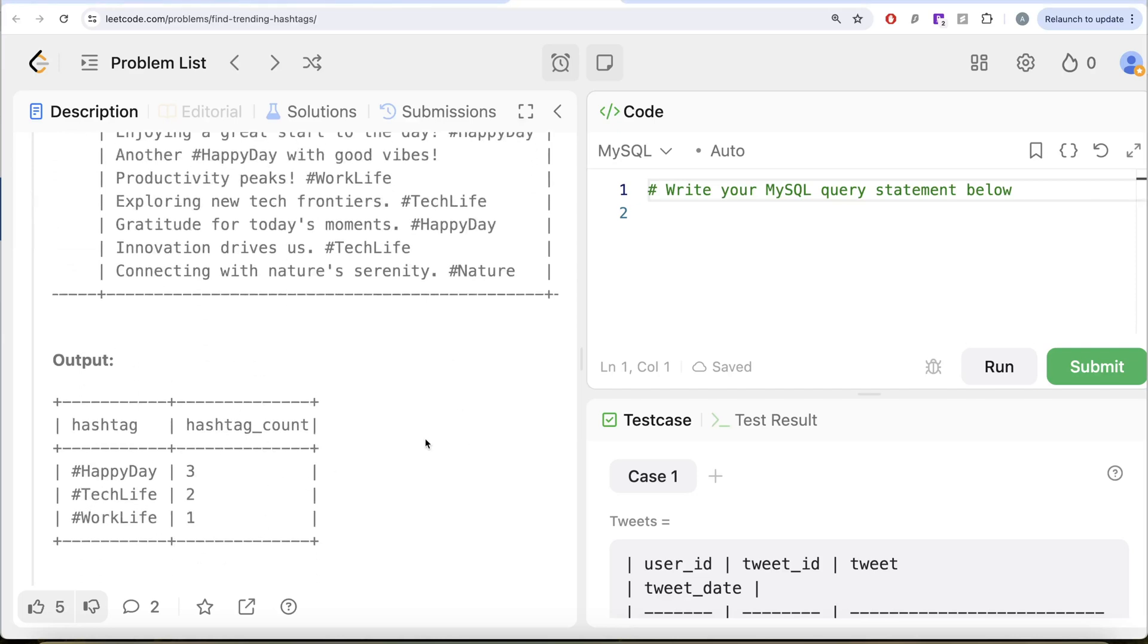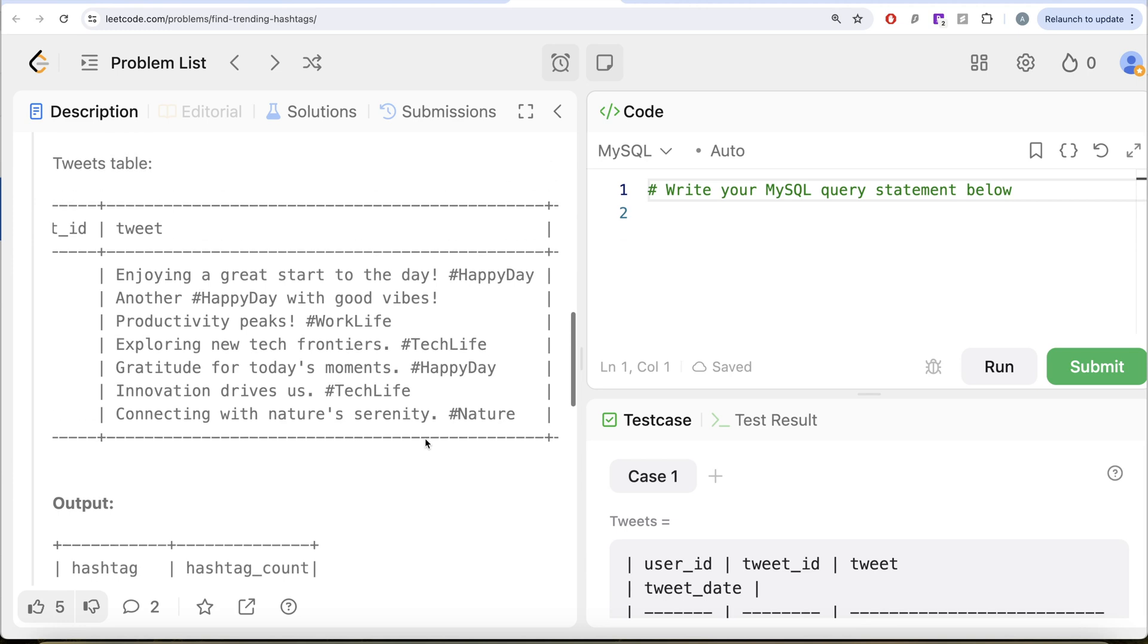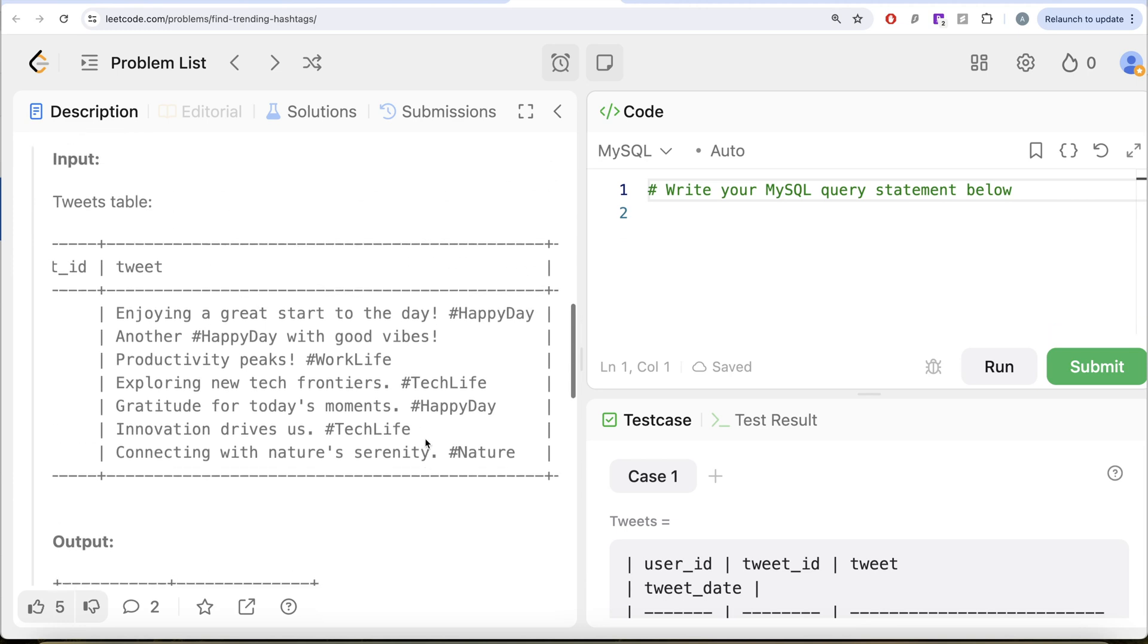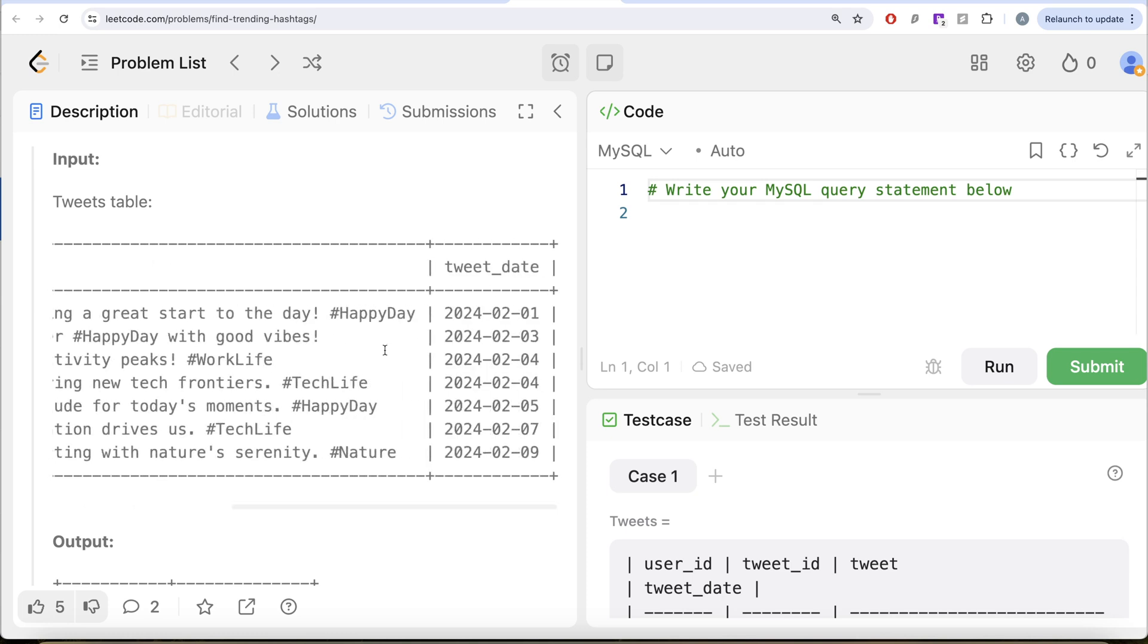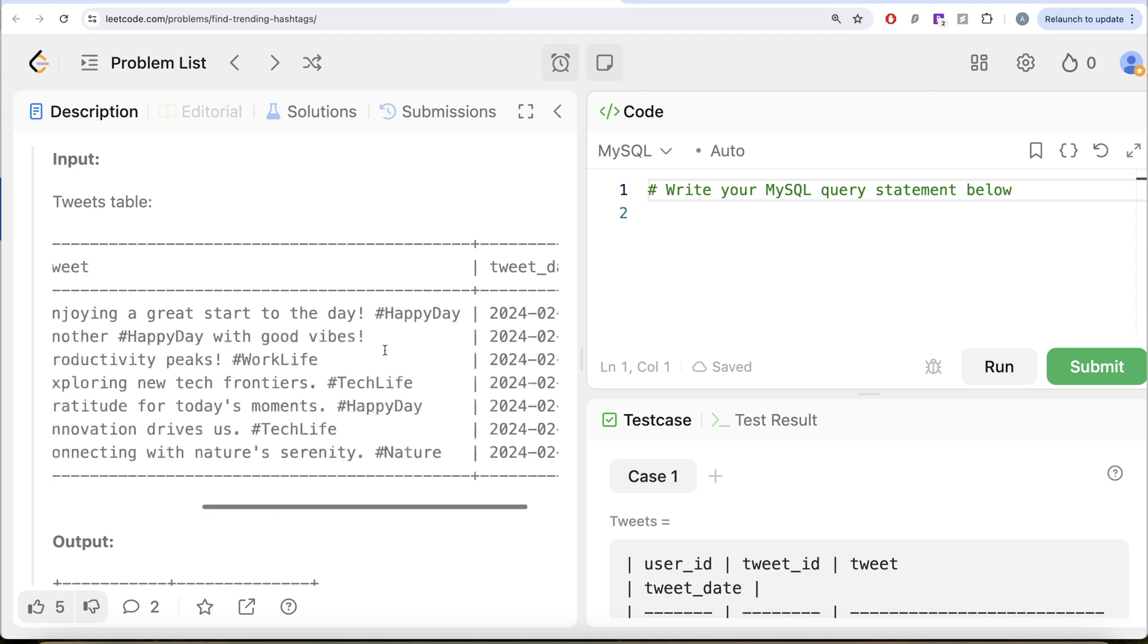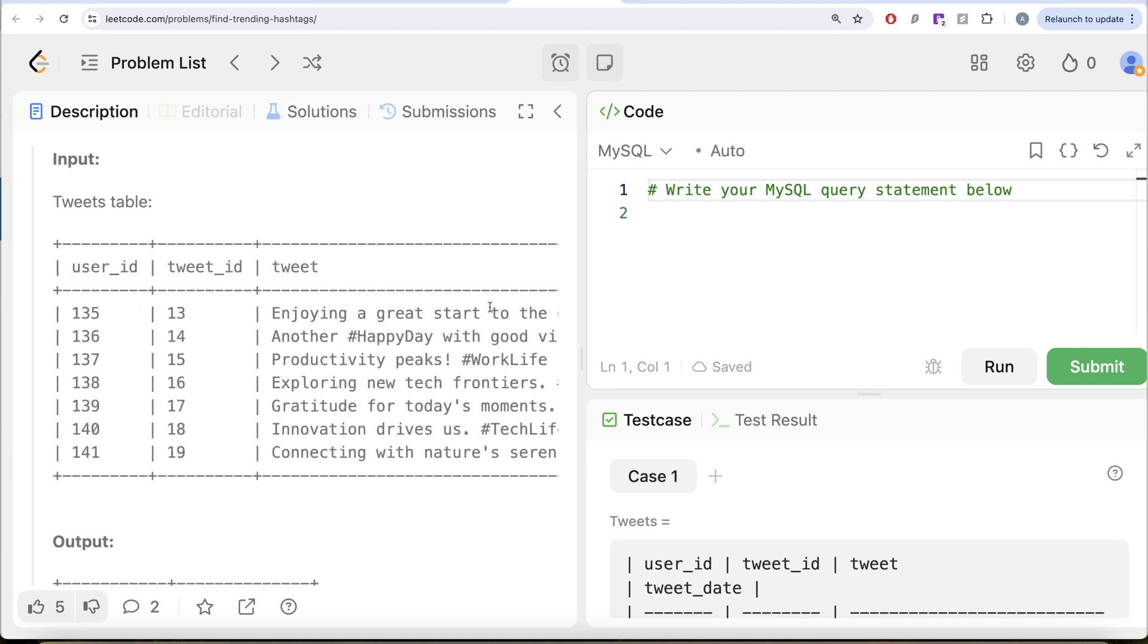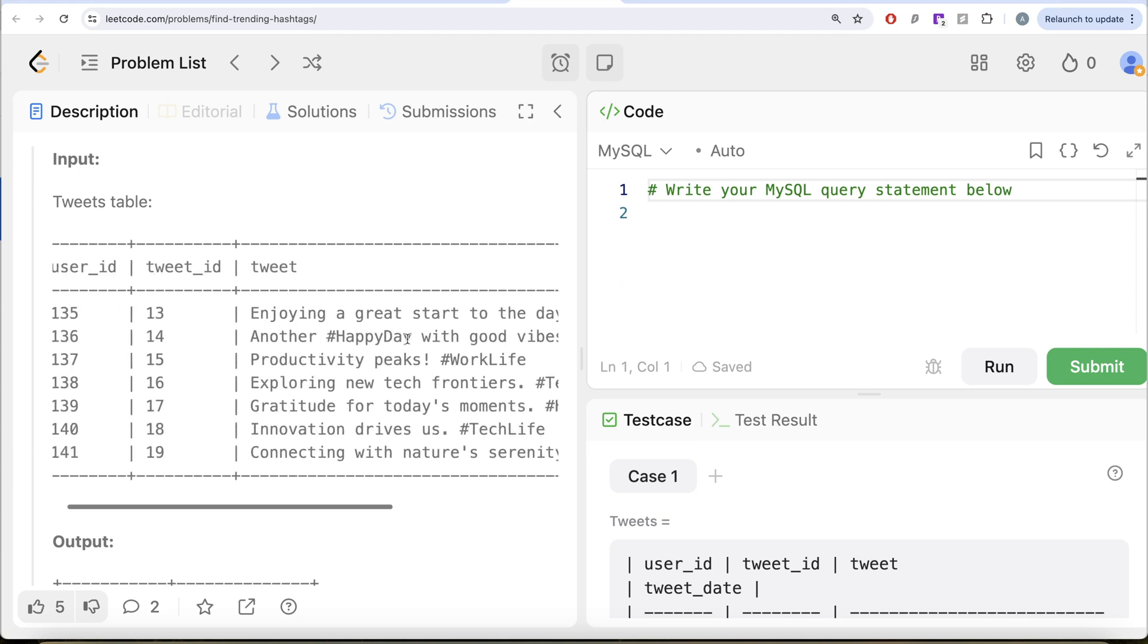To solve this question, what we basically need to do is from this tweet, we need to match regular expressions that after a hashtag, try to get me everything so that I know what all hashtags are trending in February 2024. So to solve this question, let's first try to extract the hashtags.